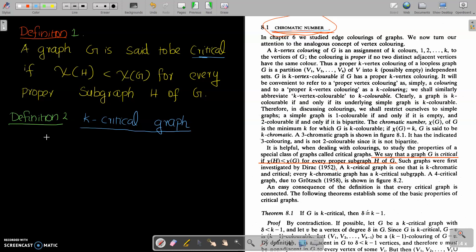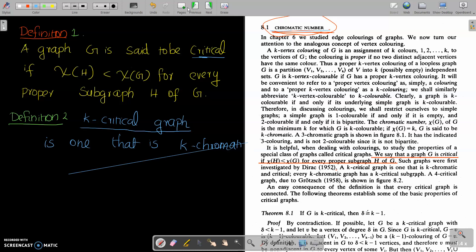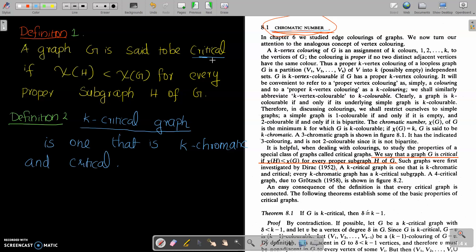The next definition is K-critical graph. A K-critical graph is one that is K-chromatic and critical. That is, a graph G is said to be critical if, for any subgraph H of G, its chromatic number is strictly less than the chromatic number of G. A K-critical graph means it is K-chromatic and a critical graph.